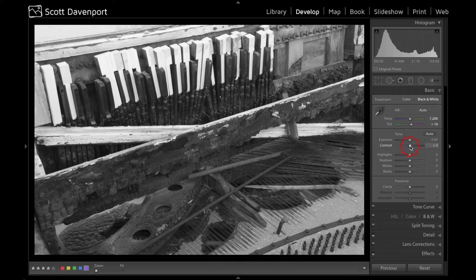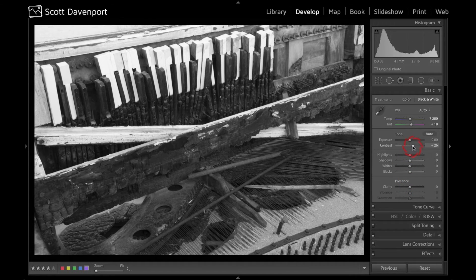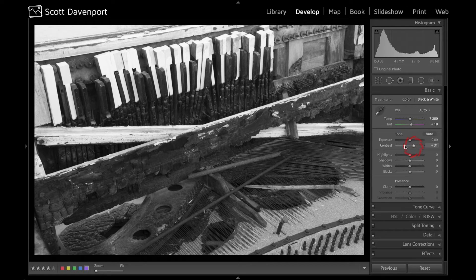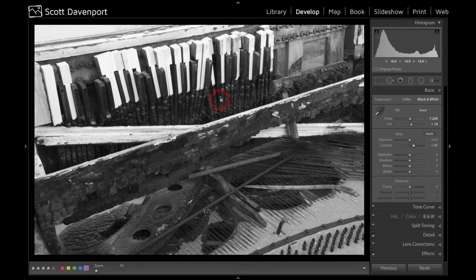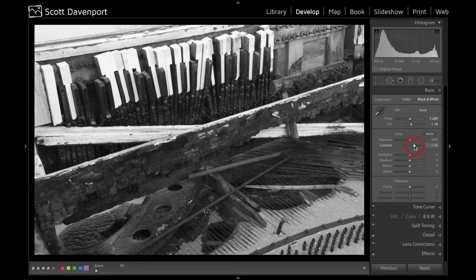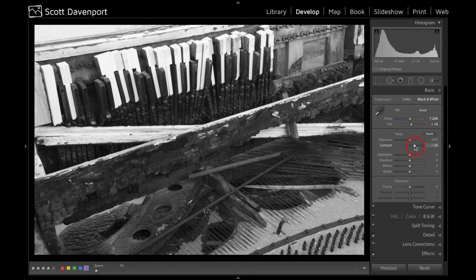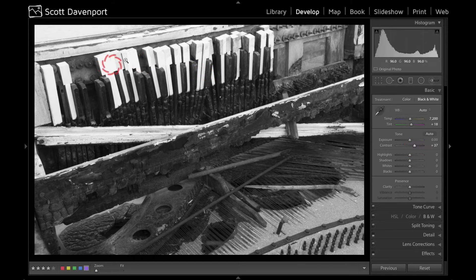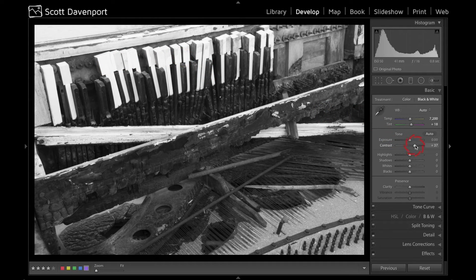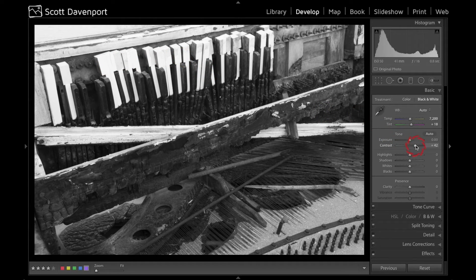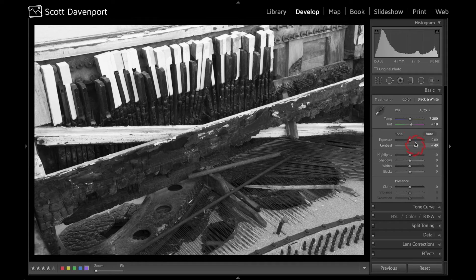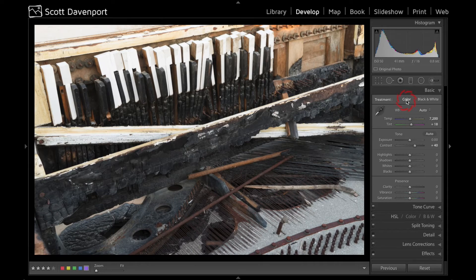So in the black and white mode I'll adjust the contrast and I can see that the black charred portions of these piano keys are getting very black and that's great and that's a nice contrast with the whites of the ivory or pseudo ivory of this piano. I don't think we actually use ivory anymore. And then I can go back to the color mode and see my results.